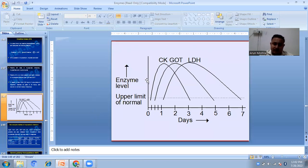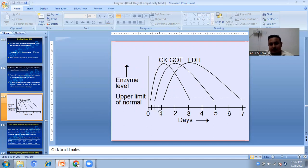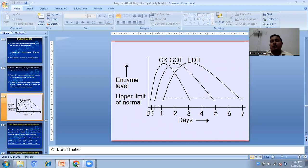As shown in the graph where enzyme levels and number of days post-MI are plotted, creatine kinase rises within three to six hours of infarction, GOT takes nearly six to twelve hours, and LDH rises only after one day has passed.